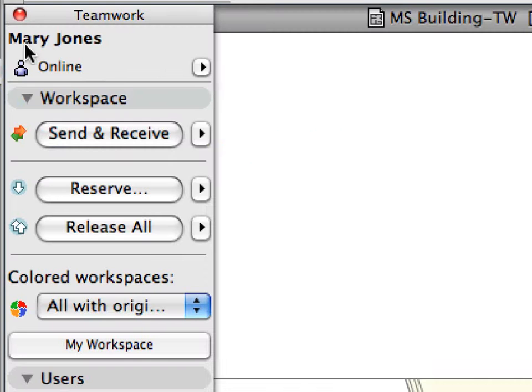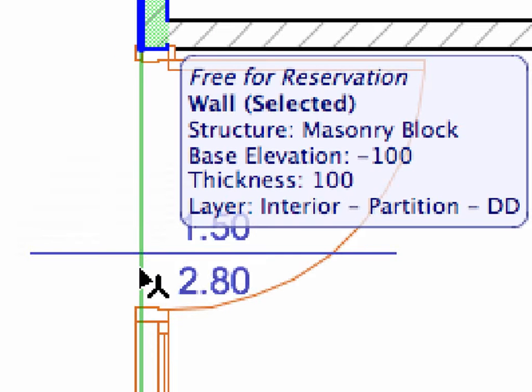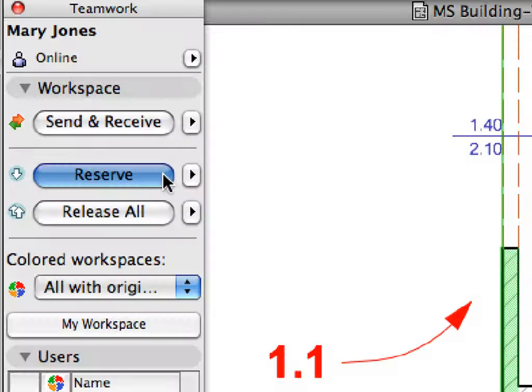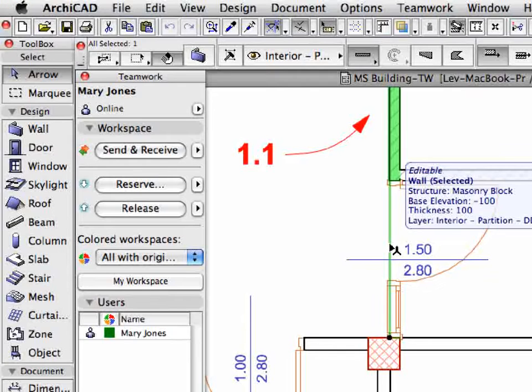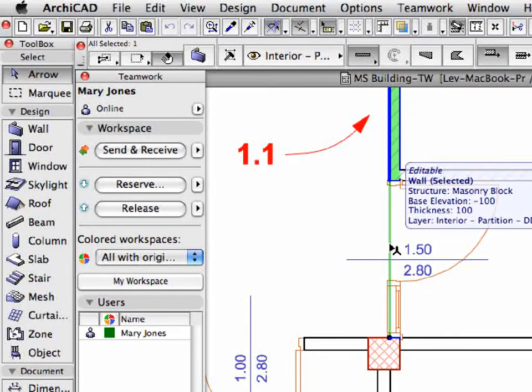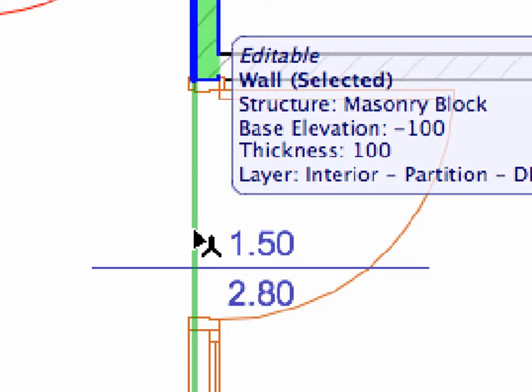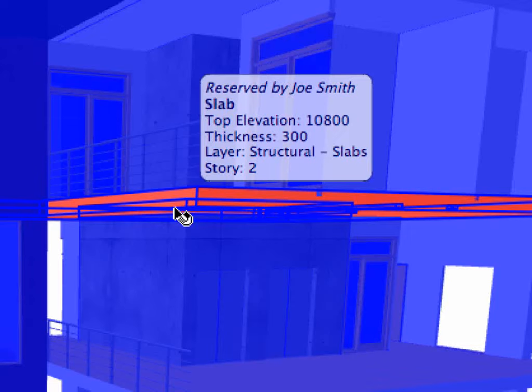The active BIM server provides on-demand element access and server-level conflict management, in which the flexibility of 2D workflows and the coordination power of the model-based world are available at the same time.